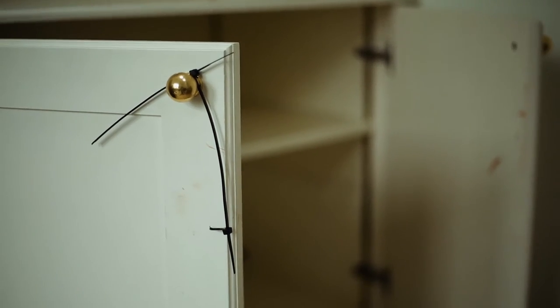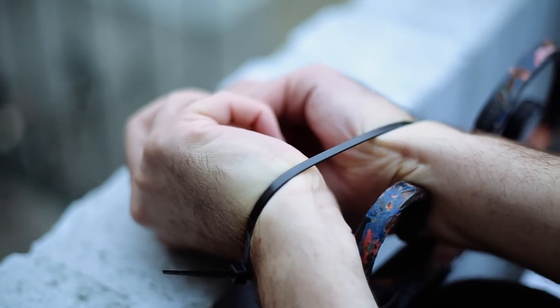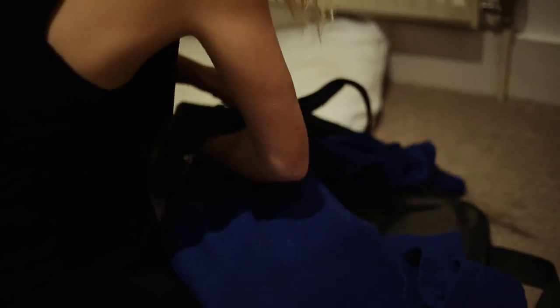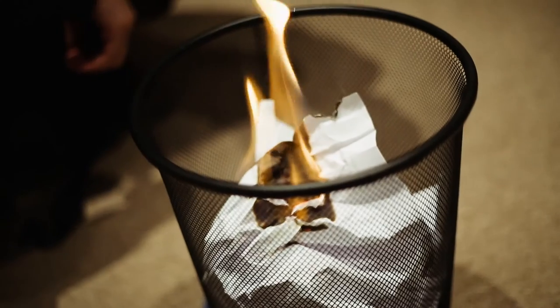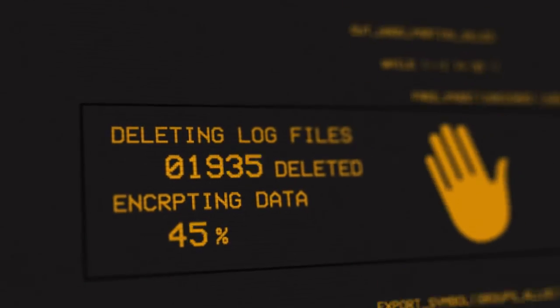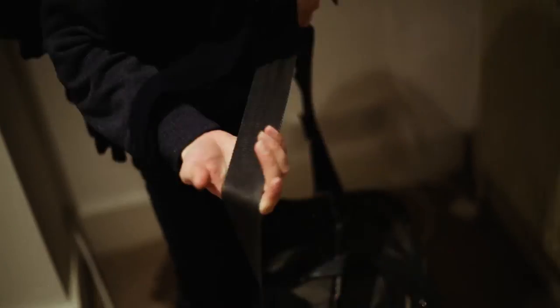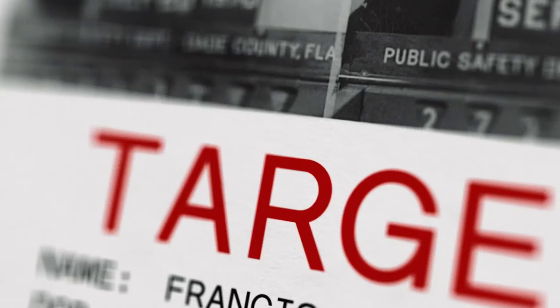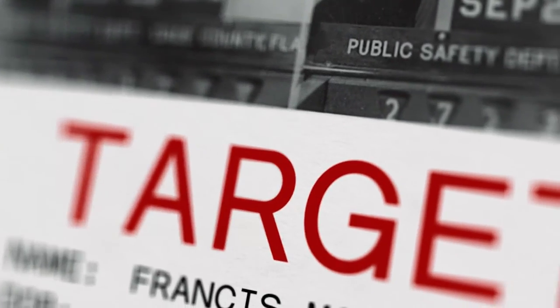Once you've finished your hack, it's time to get out. To avoid fallout, you want to erase any evidence of your presence as best you can, deleting logs and encrypting data. This is so you can get out clean and begin work on your next target.